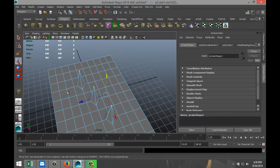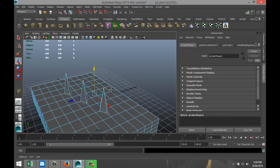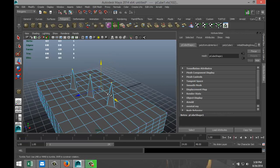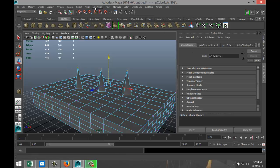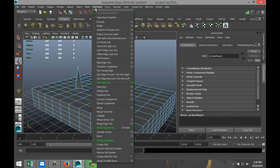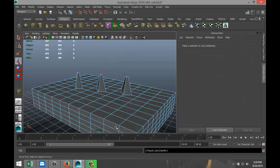Now what chamfer vertex does is it cuts off the top of these little spikes here. Okay, so that's what we're gonna do. So got these three vertices selected right, we're gonna go up to edit mesh and we're gonna go down to chamfer vertex like that.